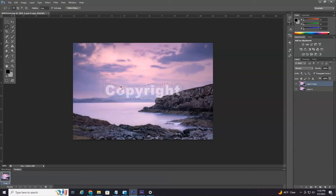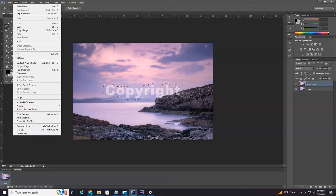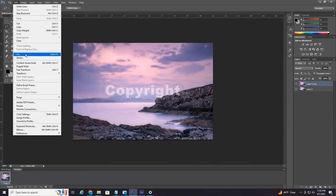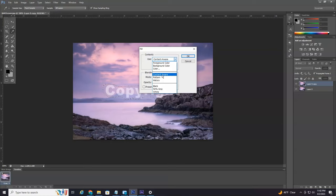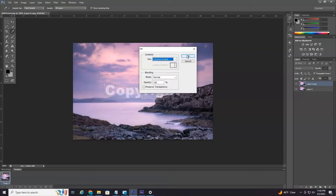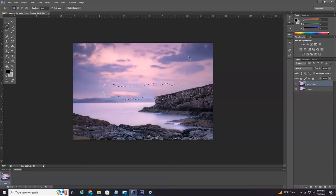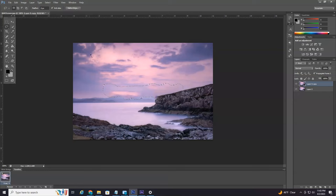Once the watermark is selected, you're going to head up here to Edit and then down to Fill. And then on this little drop down menu here, you're going to want to select Content Aware. Make sure Content Aware is selected and then select OK. And as you can see what happens, it will remove the watermark.